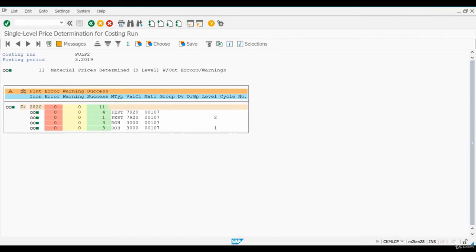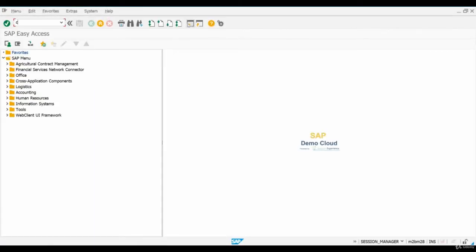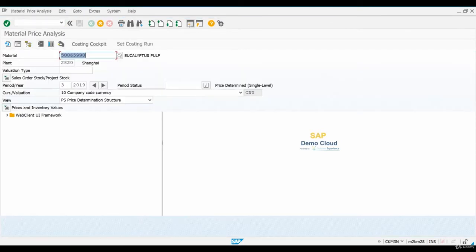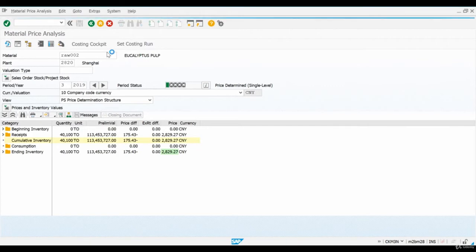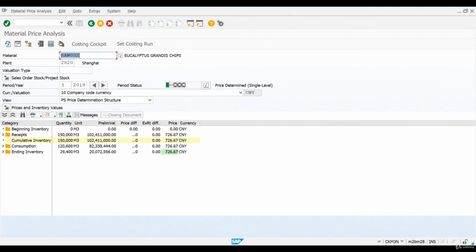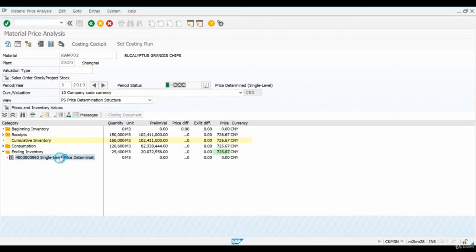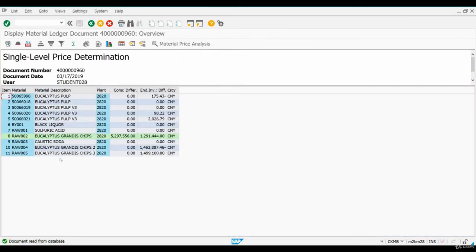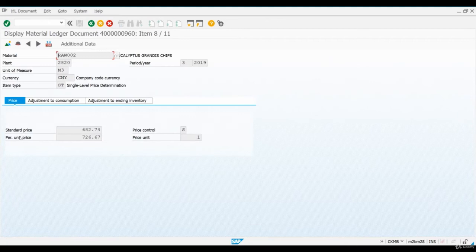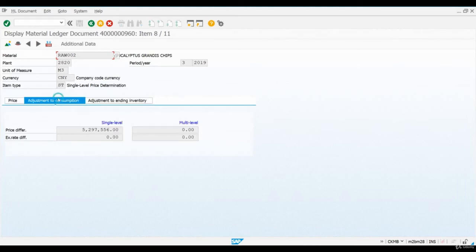The system shows us the number of materials for which a single-level price was calculated. Let's open a new session and have a quick look at one of our raw materials using the Material Price Analysis transaction. You can see that a new Material Ledger document has been created under the Ending Inventory folder. When we open the document, we can see it includes all the materials for which we just performed single-level price determination. Let's check what is posted for this raw material. We can see two tabs: one for Adjustments to Consumption and one for Adjustments to Ending Inventory.